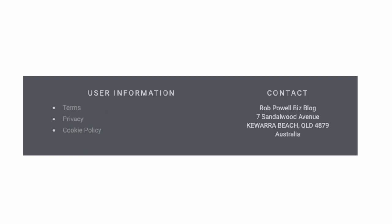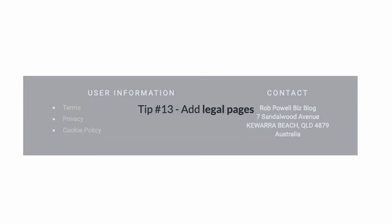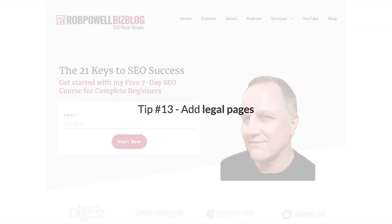One, a contact page; two, an about us page; three, a terms of use page; and four, a privacy policy page. So make sure you have these four pages on your website and preferably link to them in your footer.